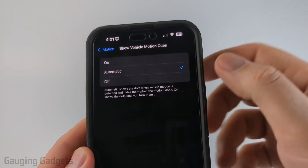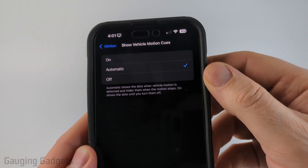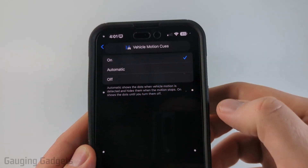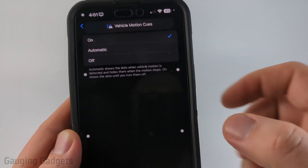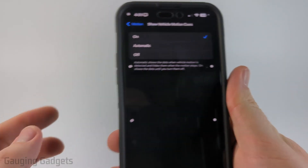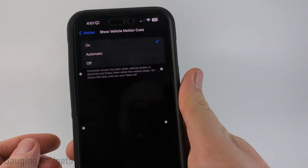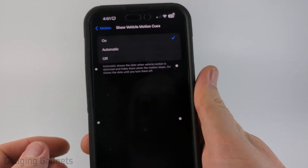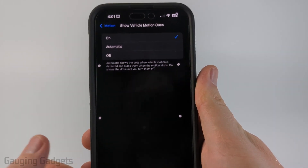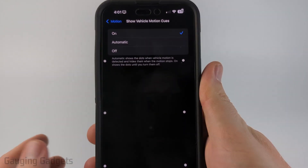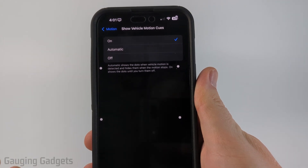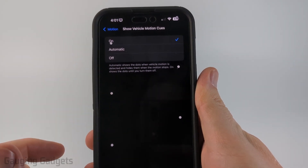To enable it, you need to make sure that it's set to either Automatic or On. If I turn it on, you can see the cues there — those little dots — and those move as I move my hand. So it kind of tries to help your brain equalize while you're in a car and looking at your phone.